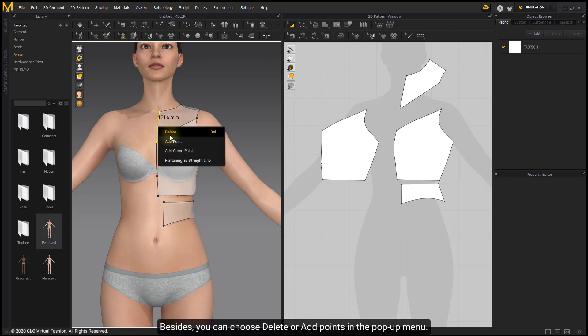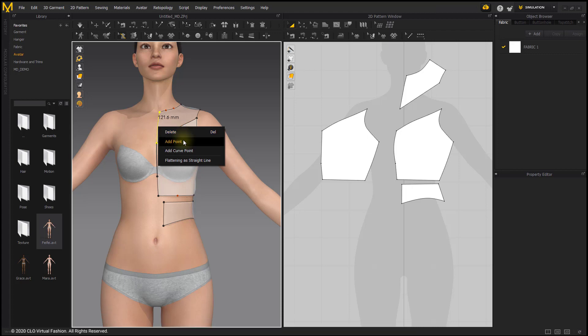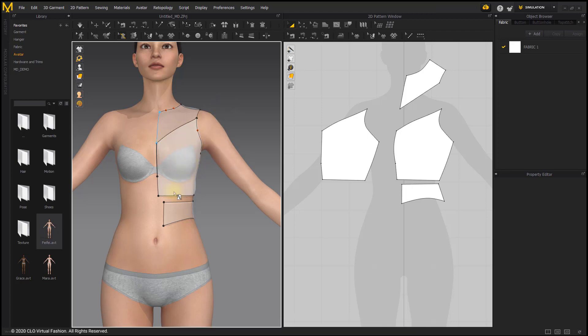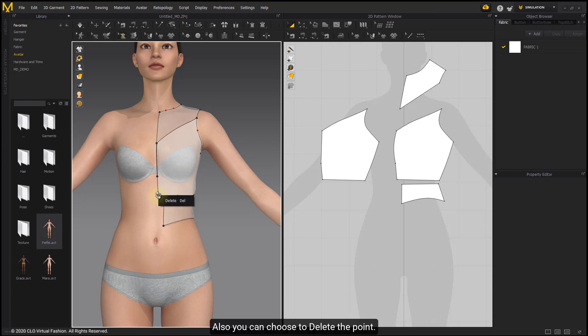Besides, you can choose Delete or Add Points in the pop-up menu. Also, you can choose to delete the point.